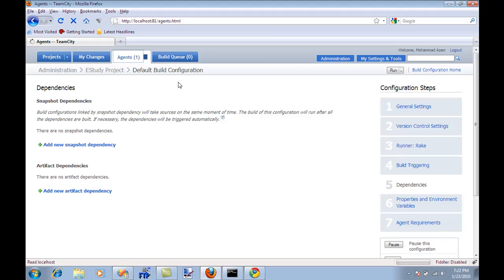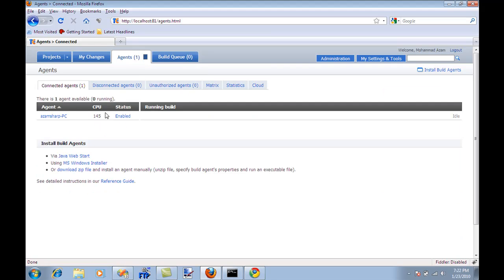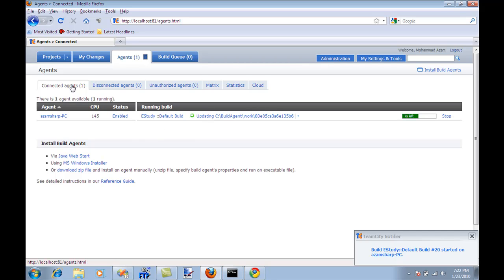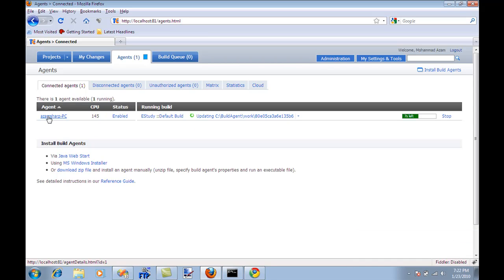The other thing that you need to set up is the agent. Agent is basically who is responsible for running the build. You will set up one agent just like I have set up one agent over here.